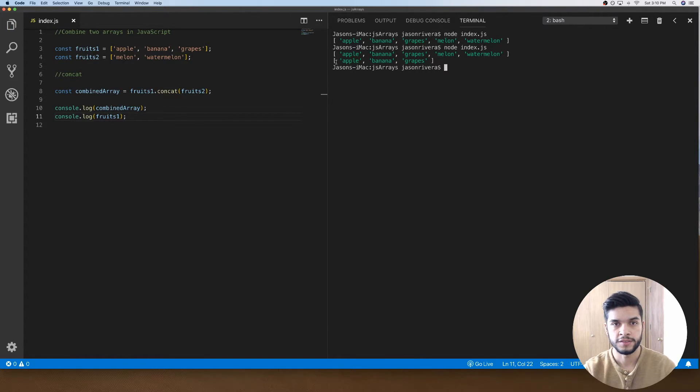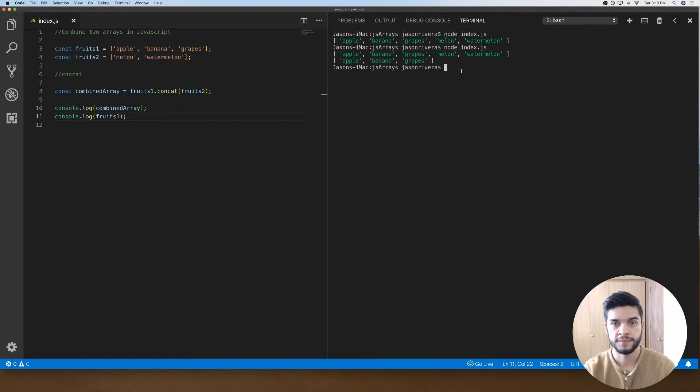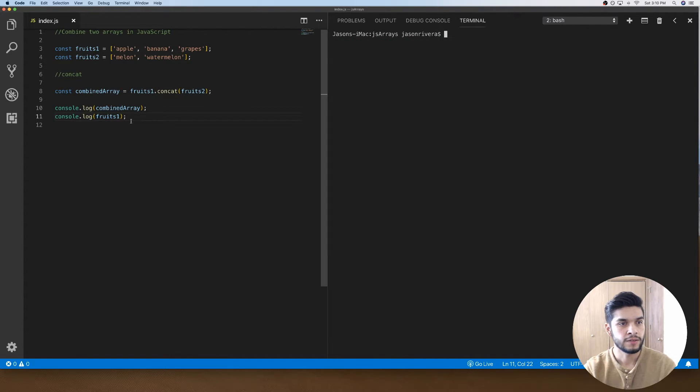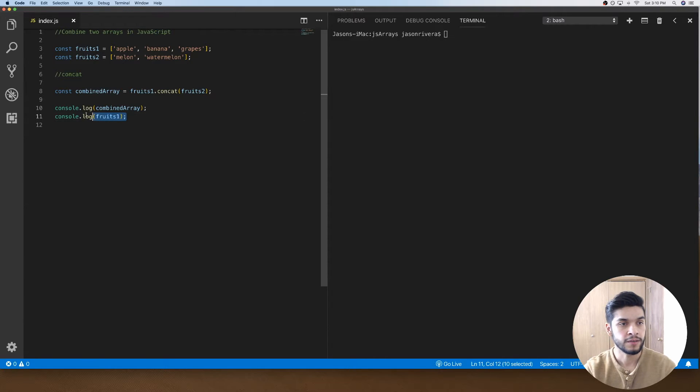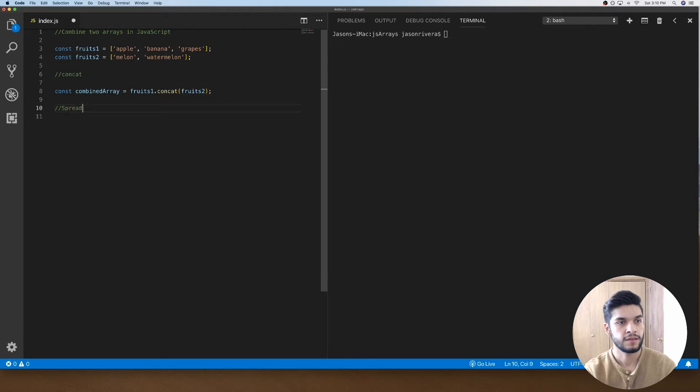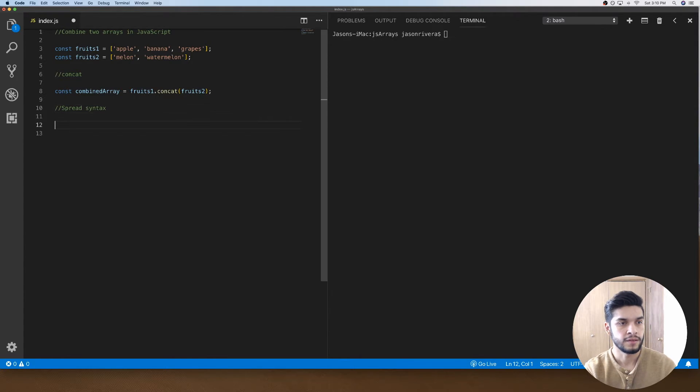So that's one way of doing it. The second way will be to use the spread syntax. I'll just create another array called combinedArray2.